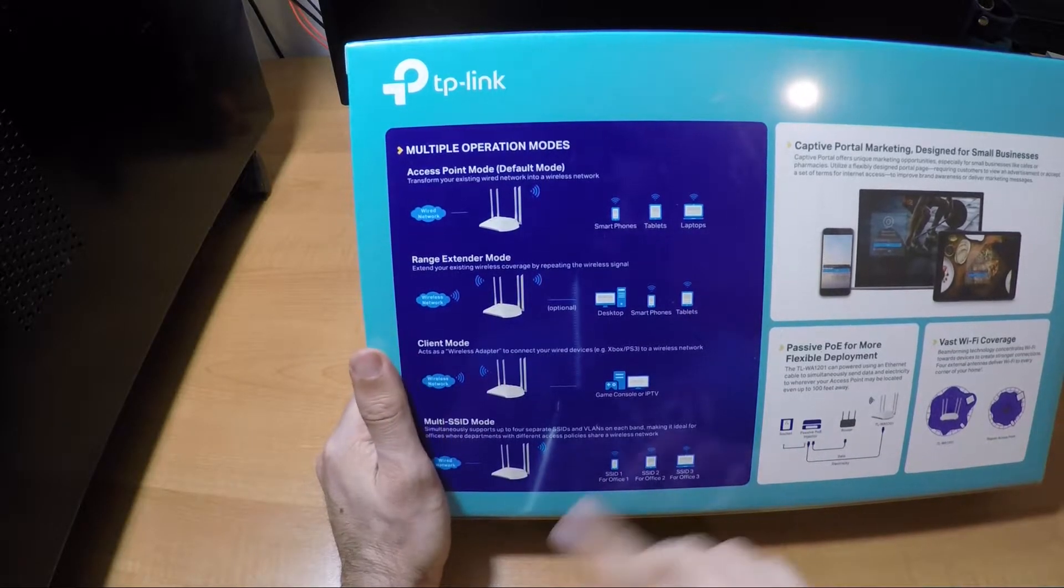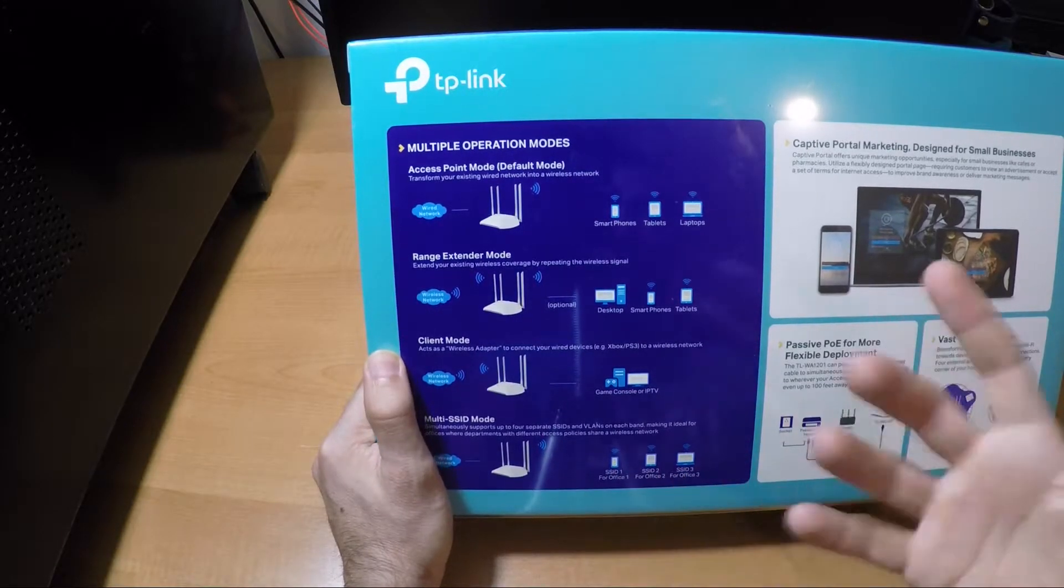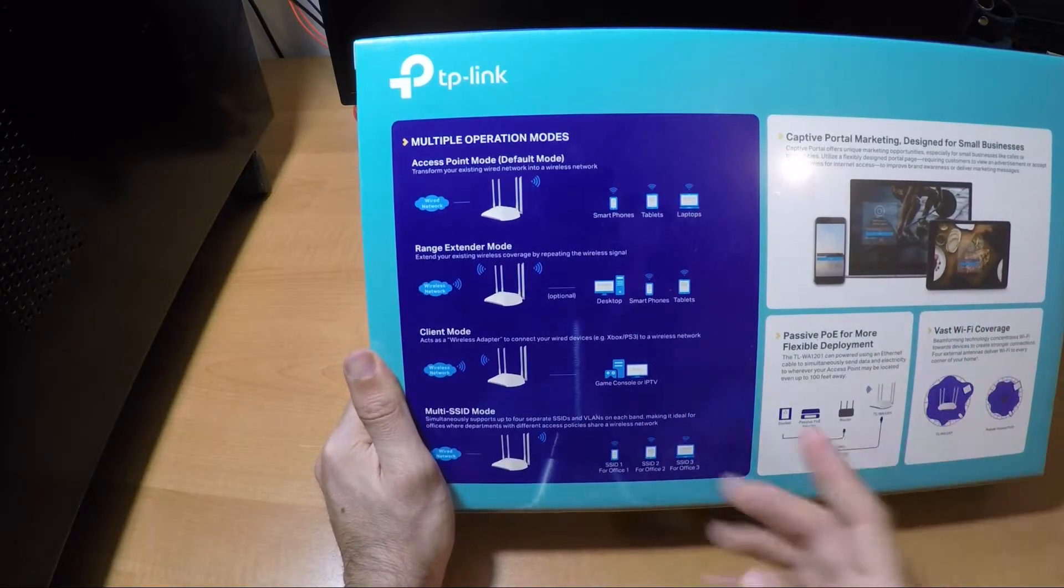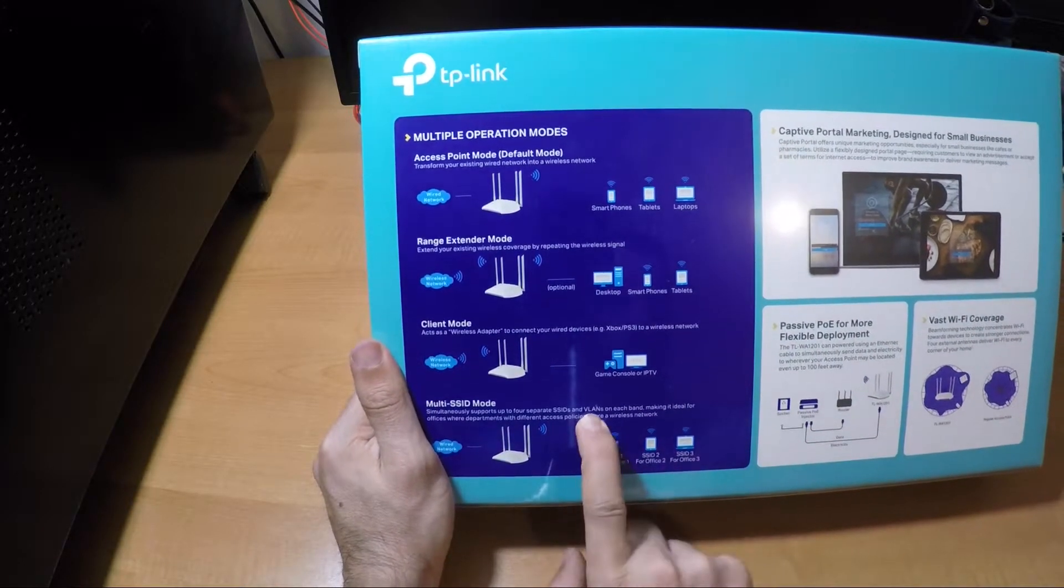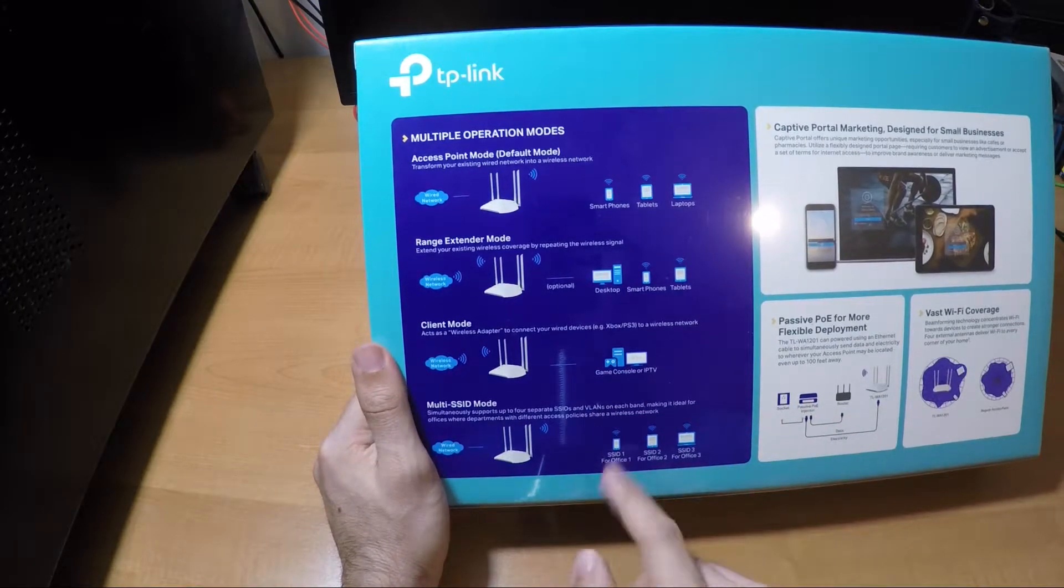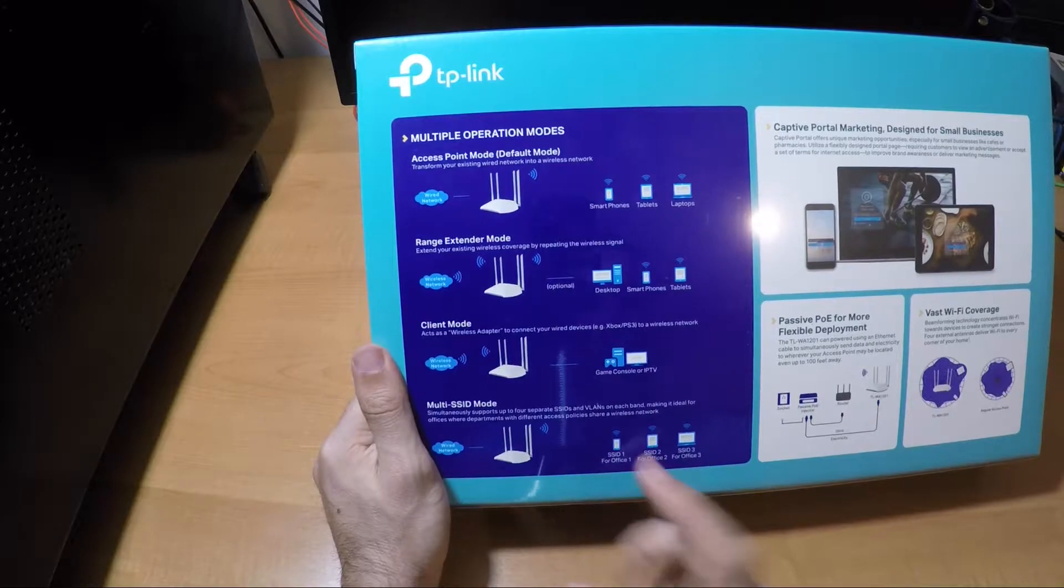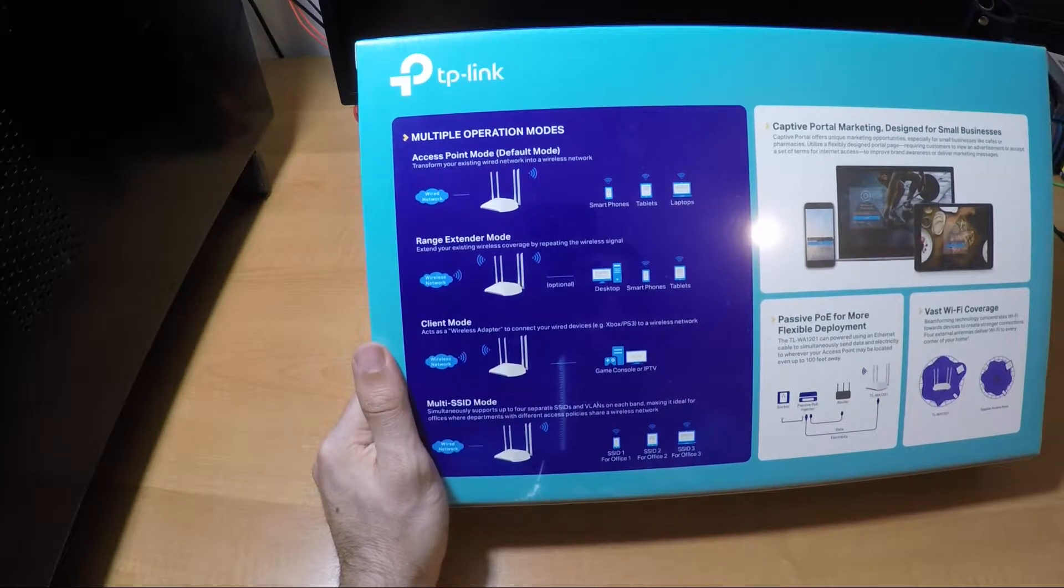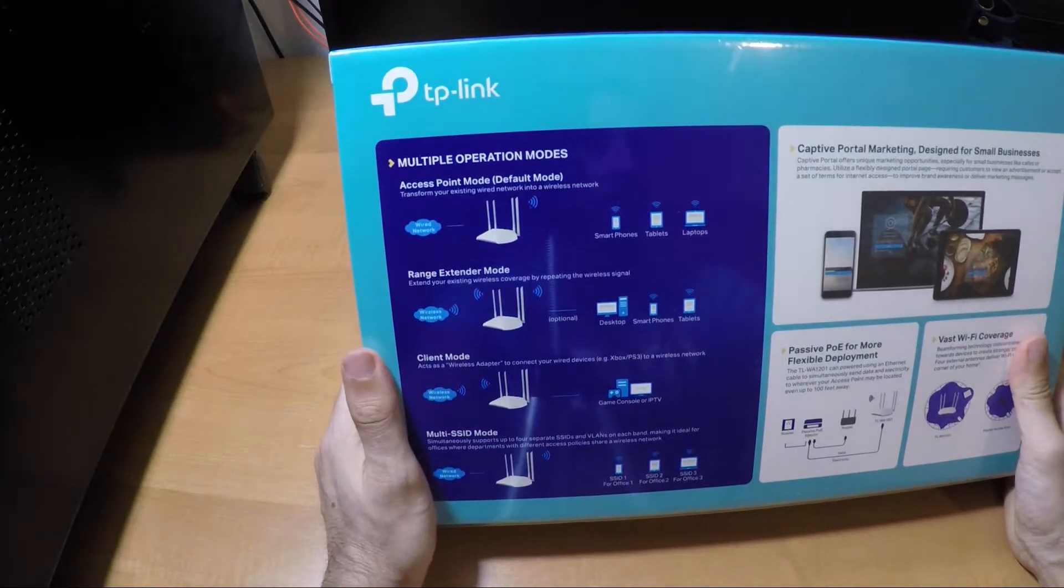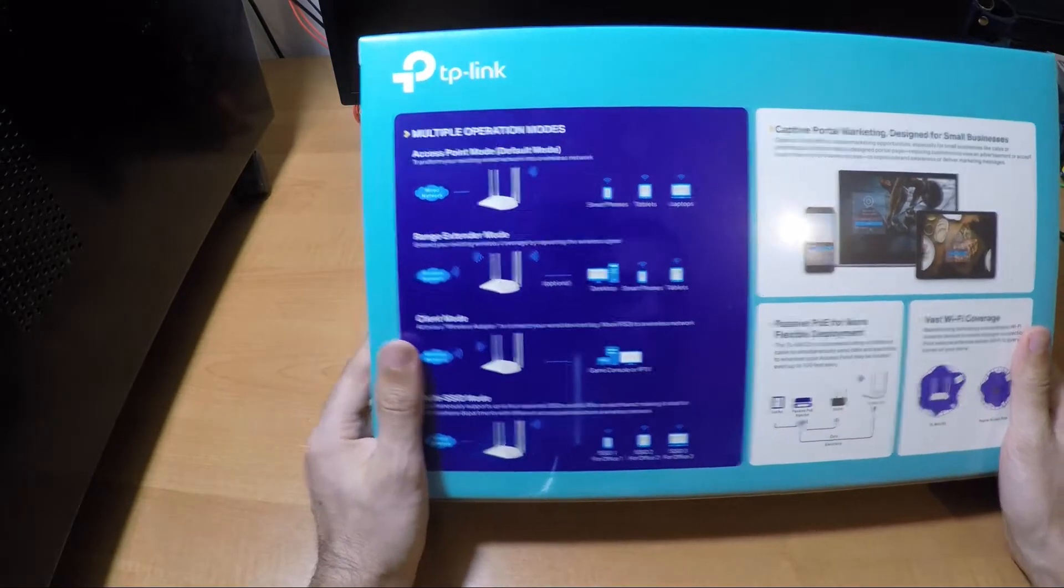You can set different SSIDs. SSIDs are wireless networks using VLANs. Of course you're going to need a switch that's VLAN capable. You set for example VLAN one will be my office, VLAN two will be the internet for my clients, and VLAN three would be a management network for example.